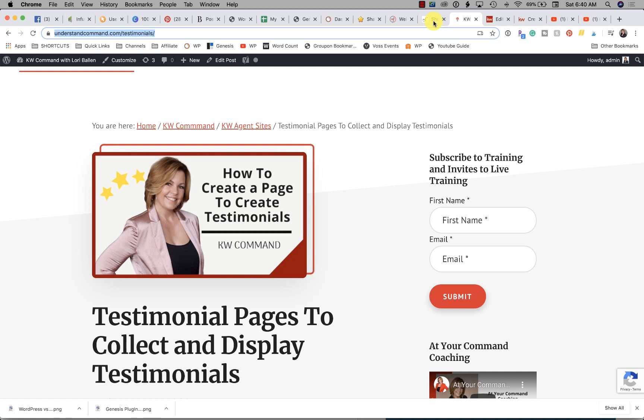I also have made you another video that shows you how to create the testimonials smart plan. Those are here with this video as well.